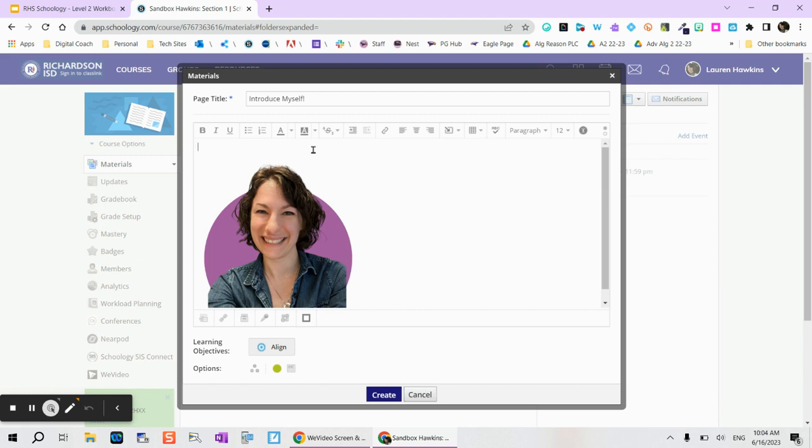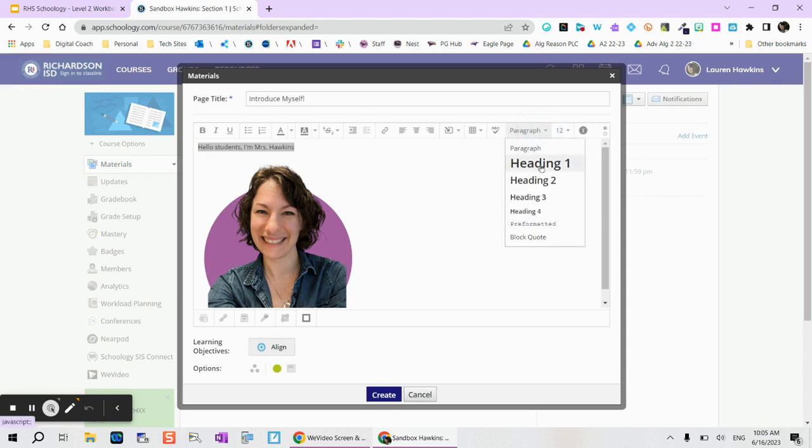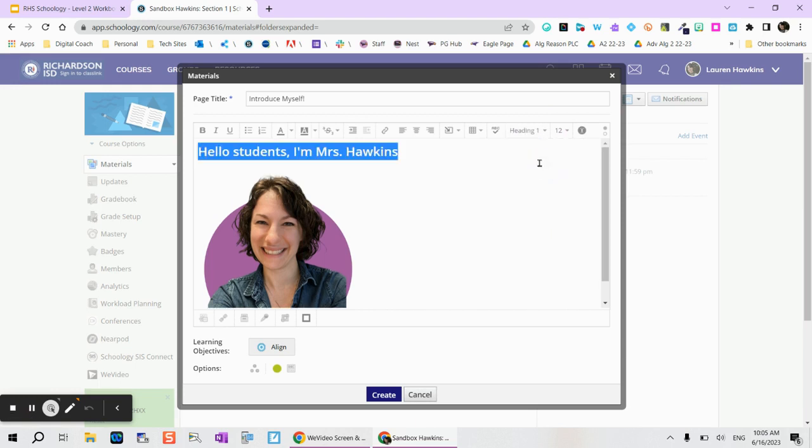So here you can go ahead and type out your name. And then maybe I want to make that a little bit larger so I can go ahead and highlight all of that text and instead of paragraph I can choose heading number one. From here you can even add emojis if you would like.